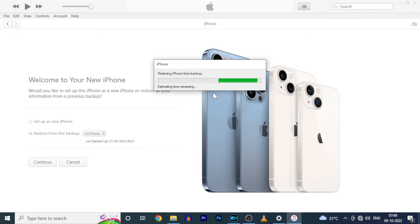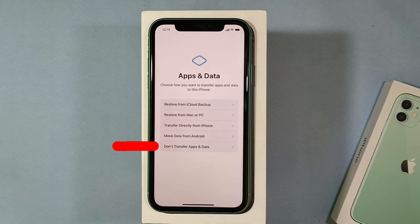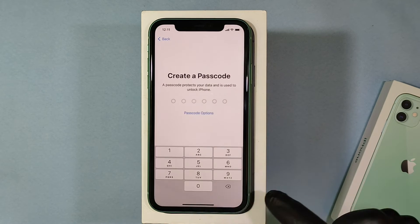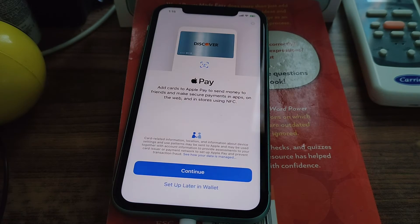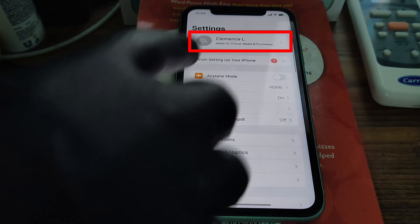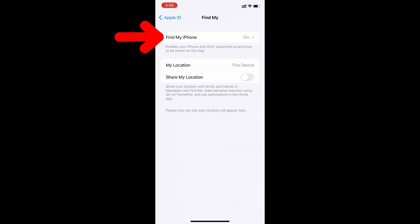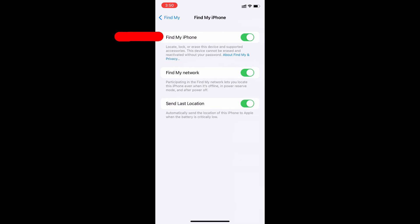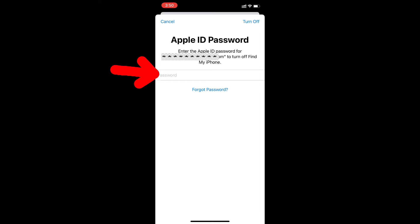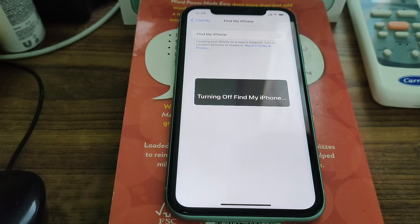If you face some kind of issue, can't properly restore your backup, or want to restore on an already set-up iPhone, don't worry. Click 'Don't transfer apps and data,' then set up the remaining things to get into the iPhone home screen. Then open Settings, click your Apple ID, then click Find My iPhone and turn off the Find My iPhone option. Disable the toggle button, then enter your Apple ID password and click Turn Off. It's now turned off.